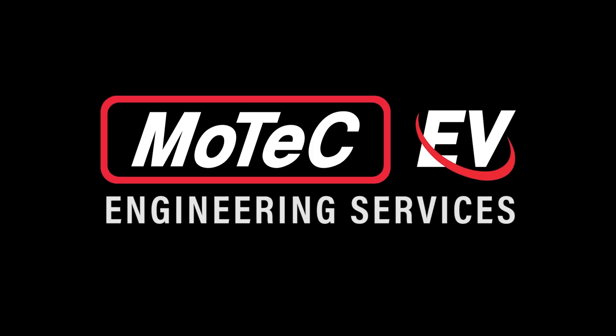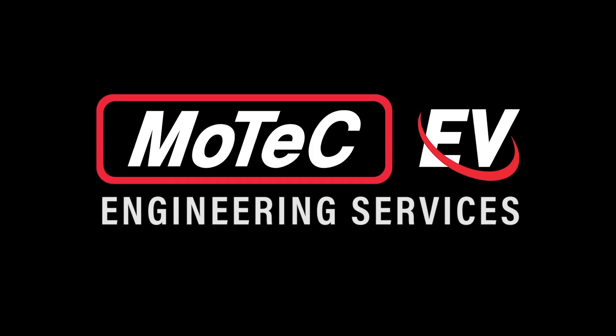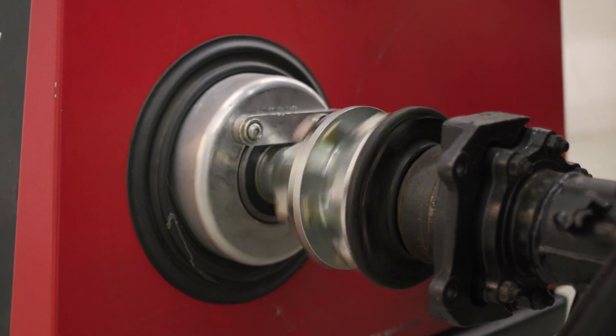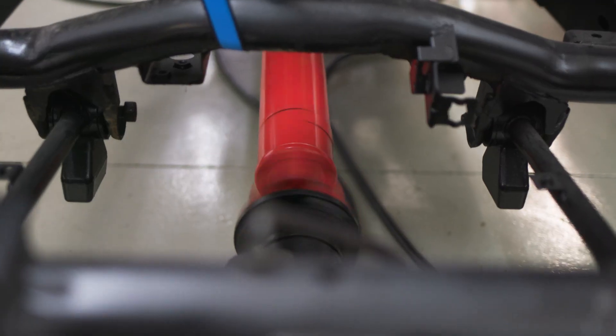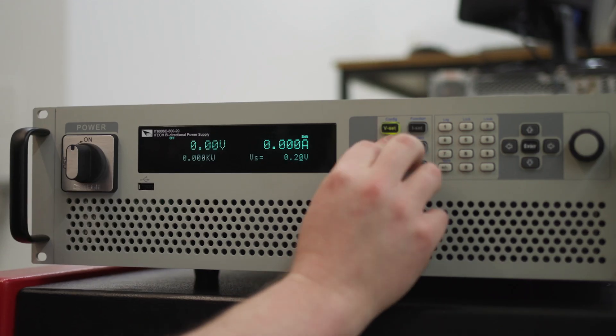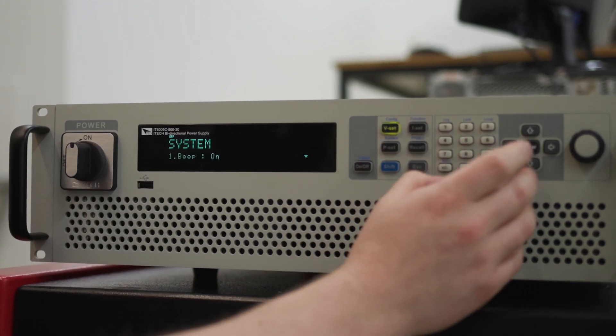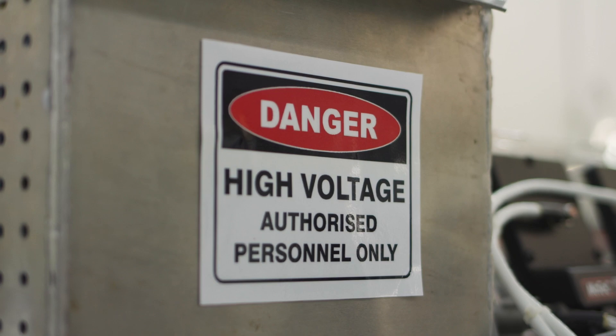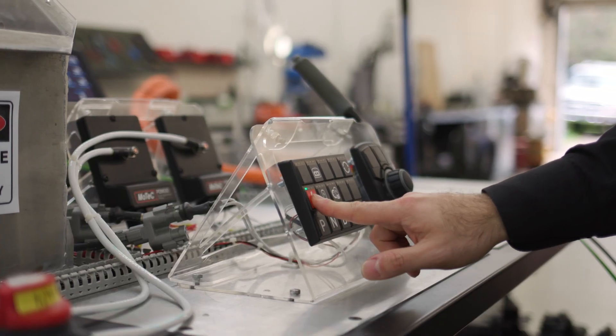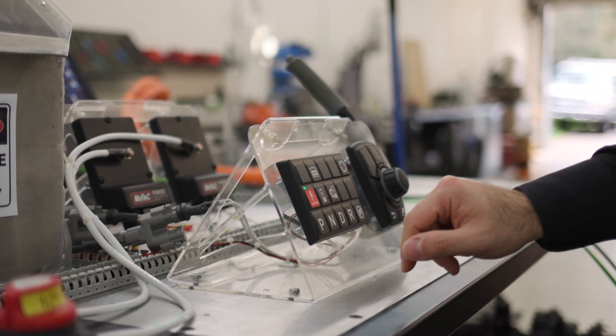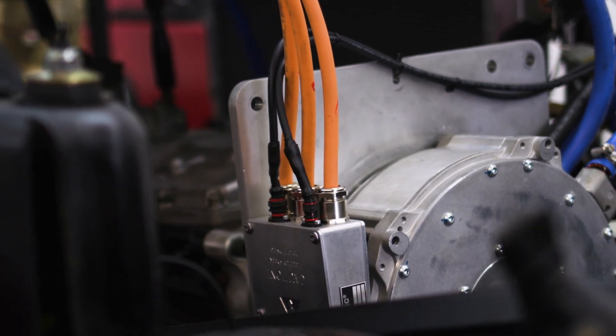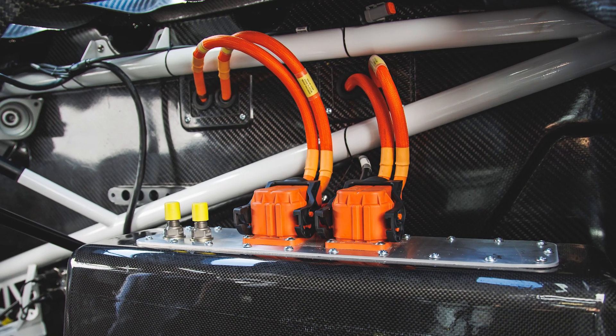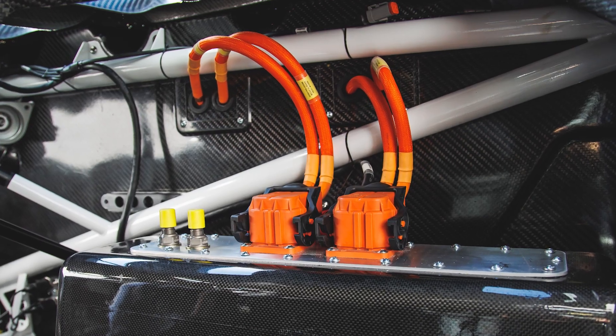Our engineering services include defining the required drivetrain power and battery energy, recommending suitable high voltage subsystems such as the motor, inverter, battery pack and more.